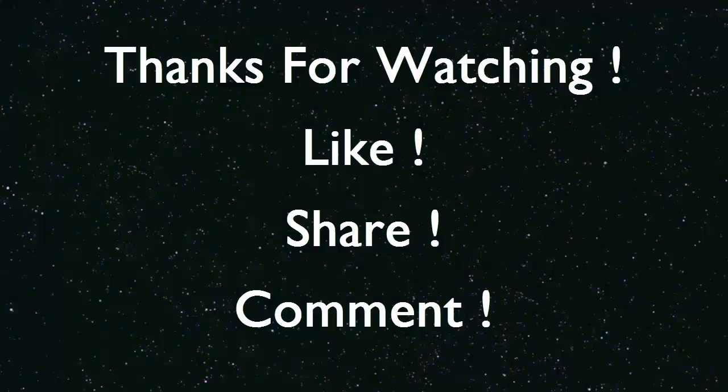Thanks for watching. If you found this video helpful, please like and share. If you have anything to say regarding this video, please post your comments below.